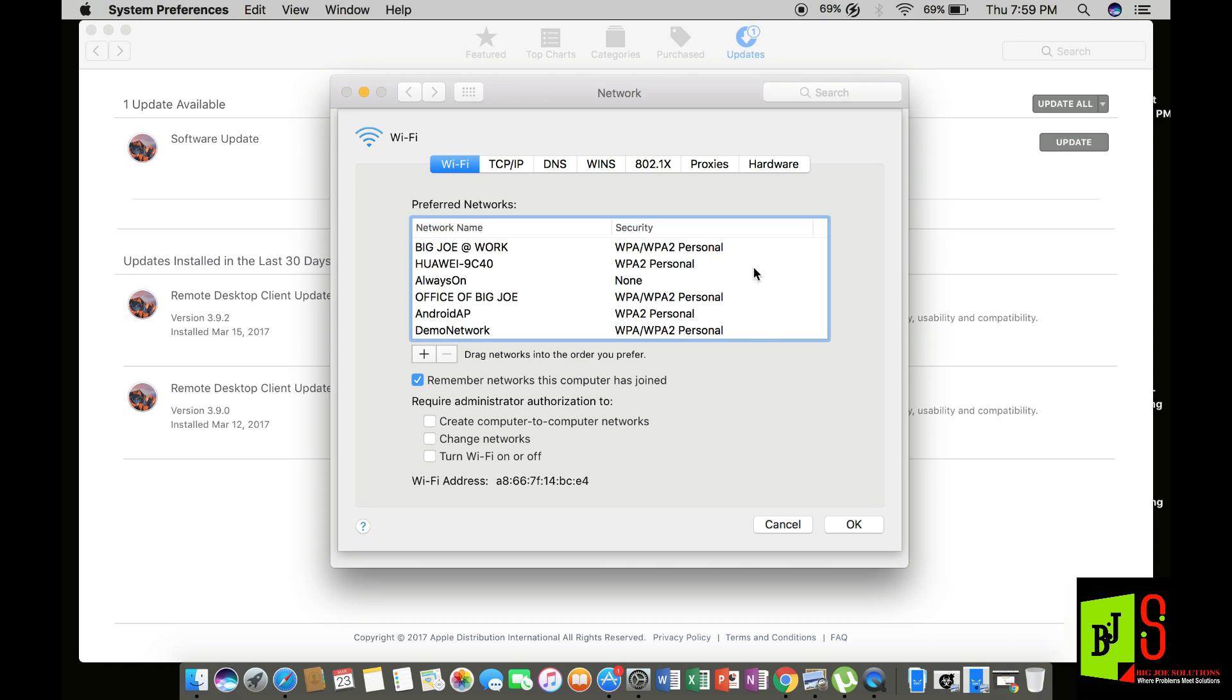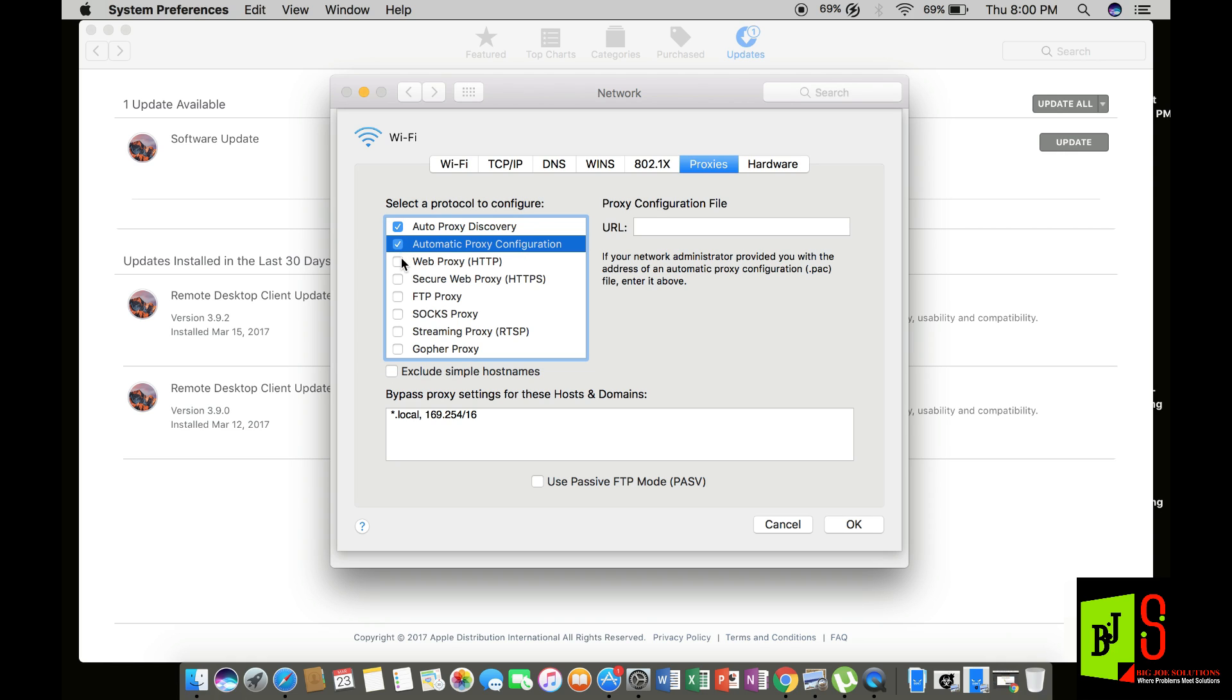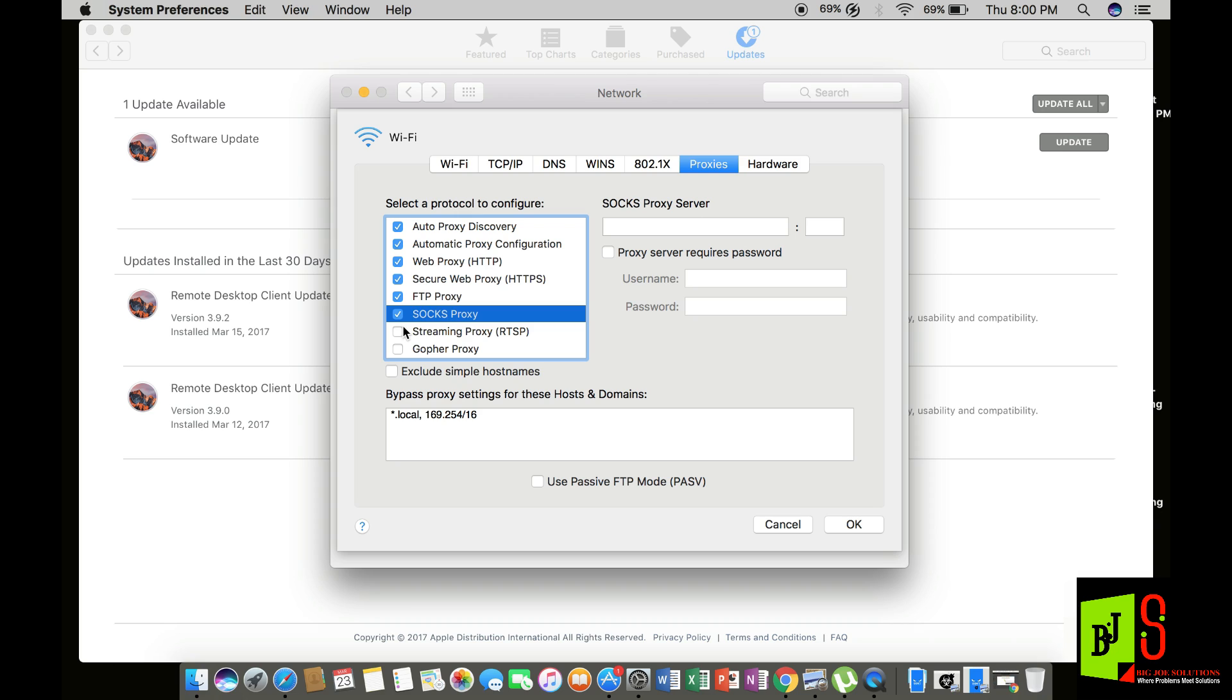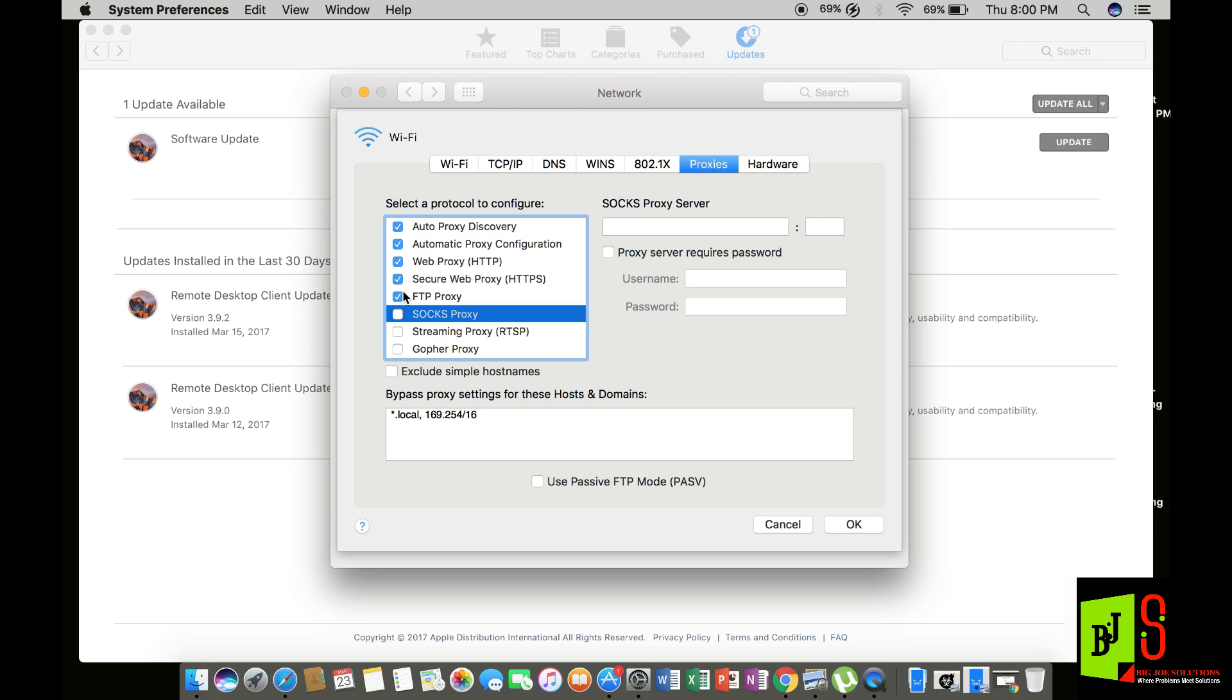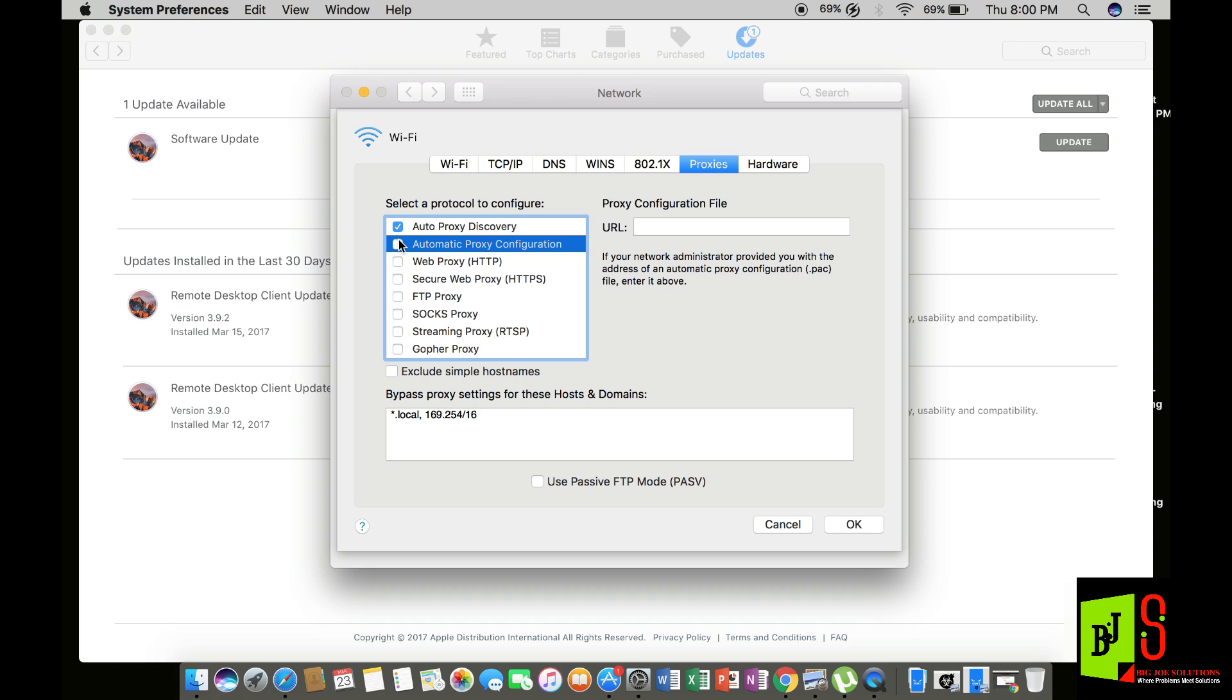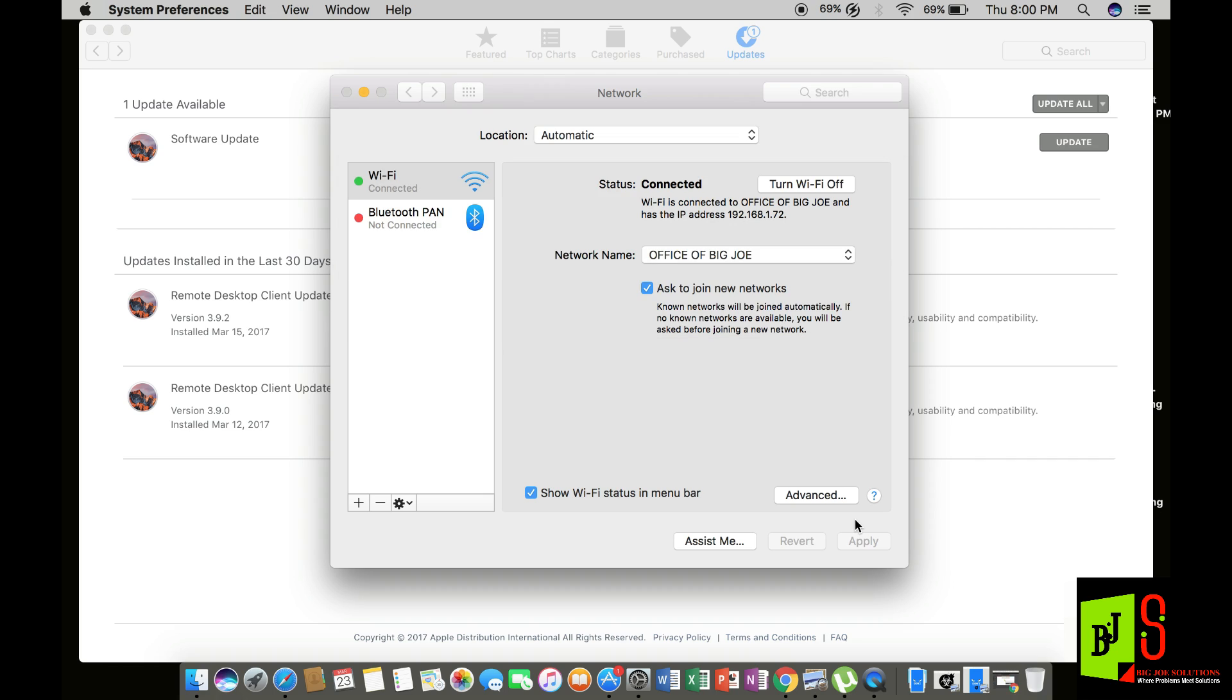You're going to go all the way over to proxies. If you have anything ticked in this box you should untick it. And if you have nothing ticked in this box and you're still having the problem, then what you need to do is check all of these options, and then start to uncheck them.